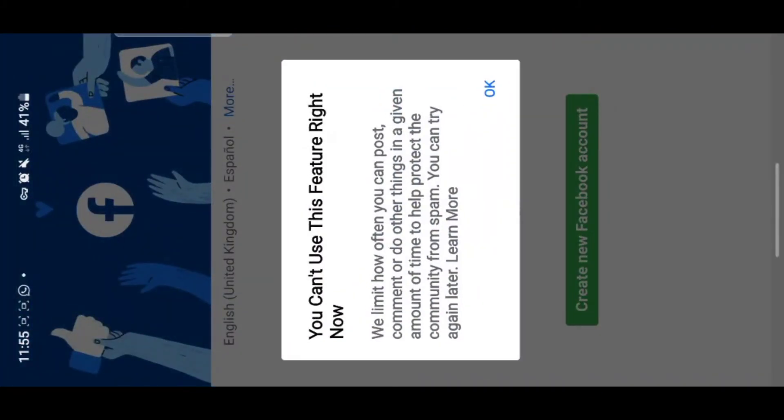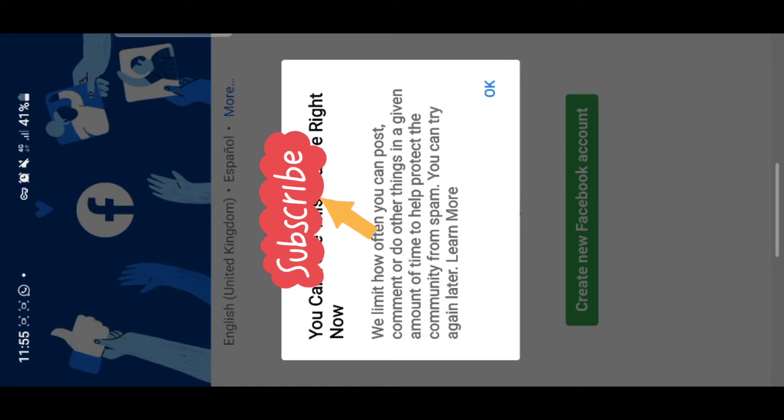If you live in my country and you log in using your number, you will get this notification and you won't be able to log in because Facebook was blocked in my country. So we use a VPN to connect to Facebook, and even then the only way to log in to your account is through email.